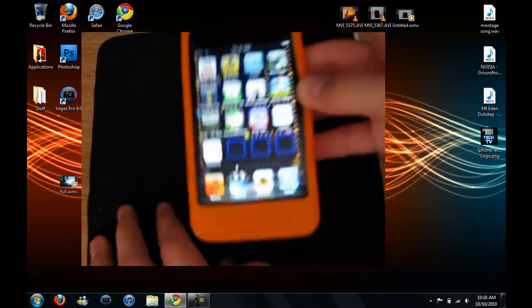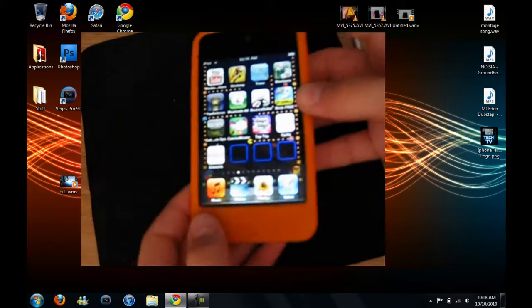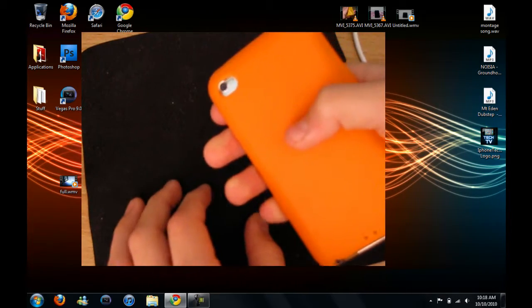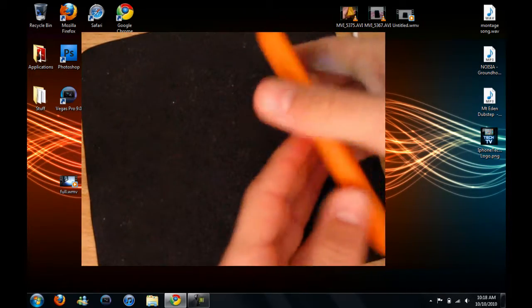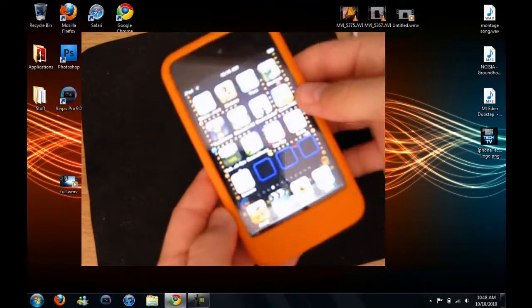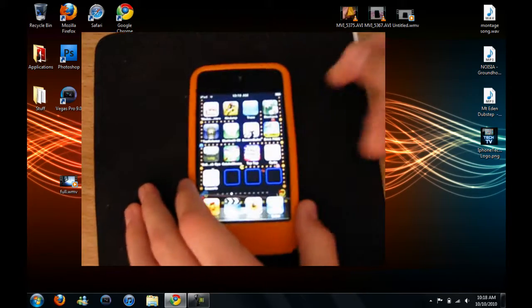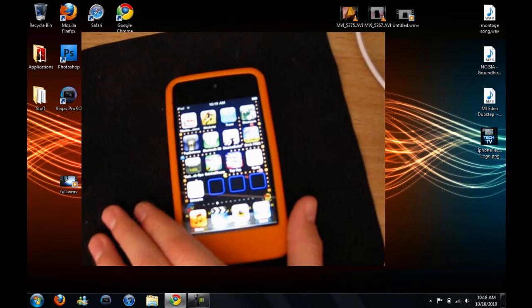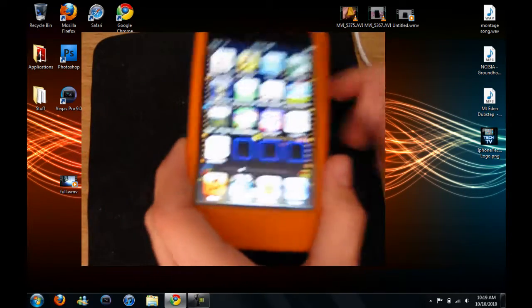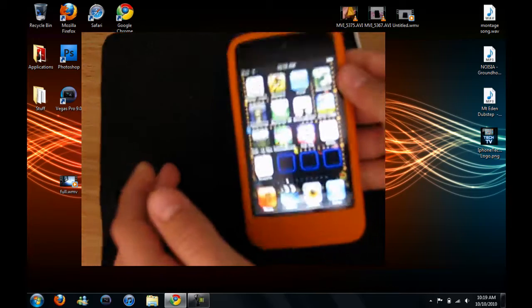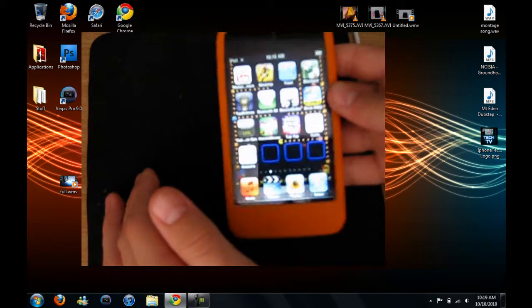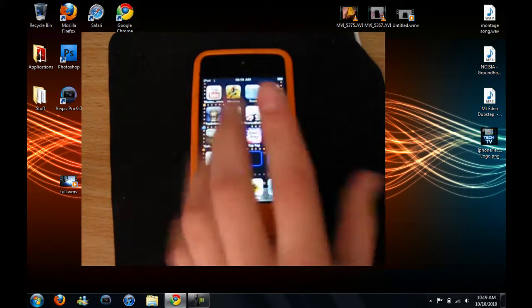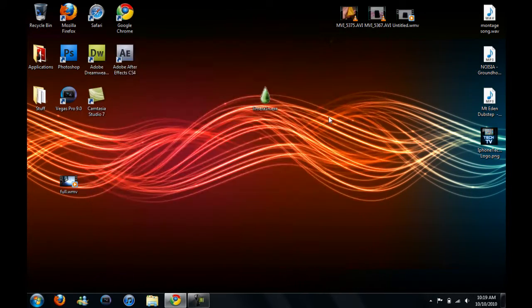There you have it. You've now jailbroken your new iPod Touch 4th Gen, iPhone 4, lots of devices. So thanks for watching. And remember to subscribe for the new jailbreak when that comes out. So I'll see you then. Peace.